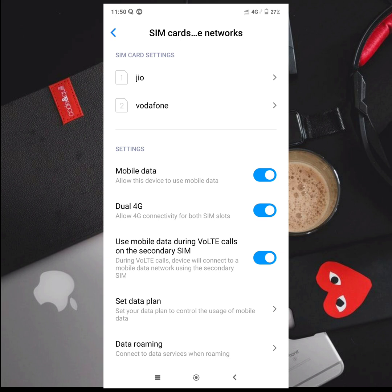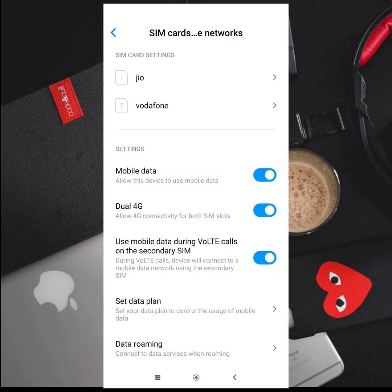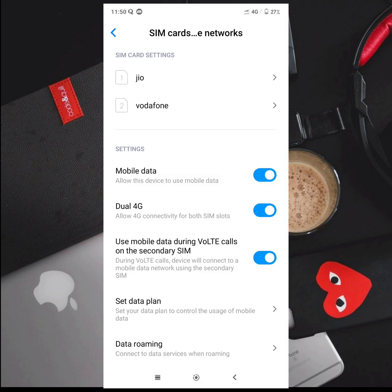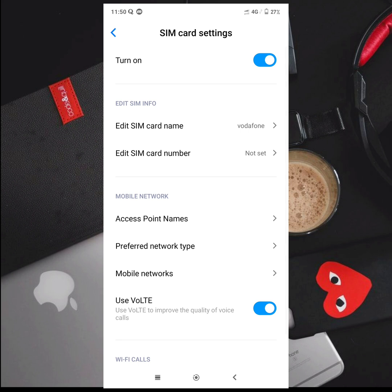Now, if you are using Vodafone, you will have the same option. Then you will choose Access Point Names if you are using Vodafone.